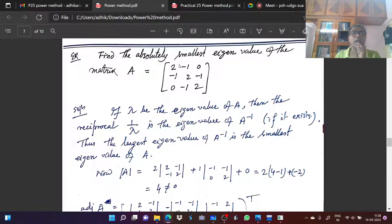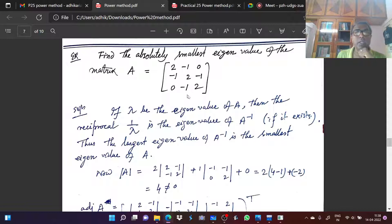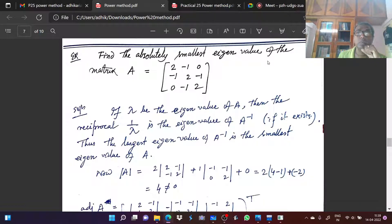Find the absolutely smallest eigenvalue of the matrix A. This is the 3x3 matrix: [2, -1, 0; -1, 2, -1; 0, -1, 2]. We have to find the smallest eigenvalue — 'absolutely' means numerically smallest eigenvalue of that matrix.